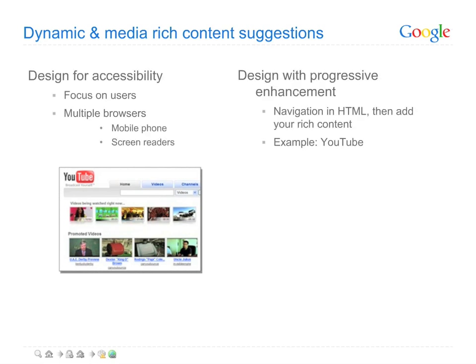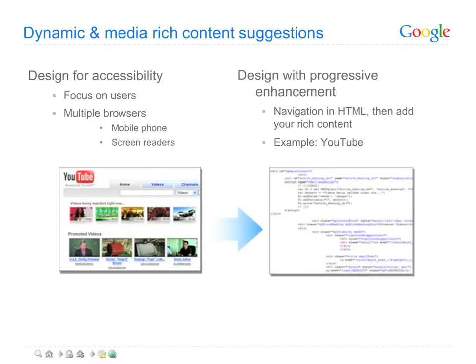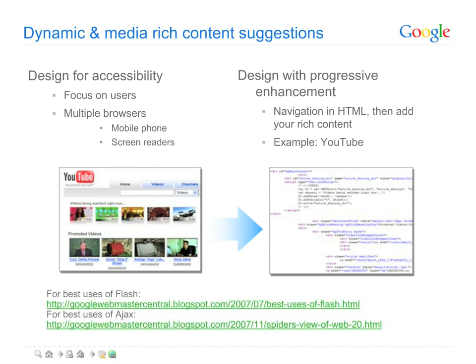With careful planning, however, sites can include dynamic and media-rich elements while still remaining reasonably accessible to users and Googlebot. Consider structuring your site so that these elements are extras, with your site's core information and navigation rendered in plain text for Googlebot and all users without Flash. This is otherwise known as graceful degradation. For additional useful suggestions, check out the two blog entries listed on this page.